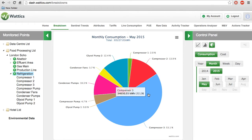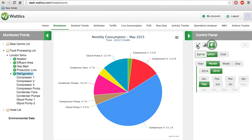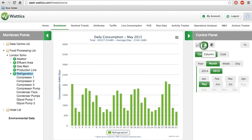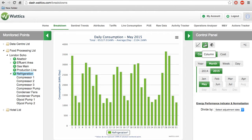You can choose to view these graphs in pie chart, spline, or in columns. The y-axis may change from consumption in kilowatt hours to cost in the local currency.